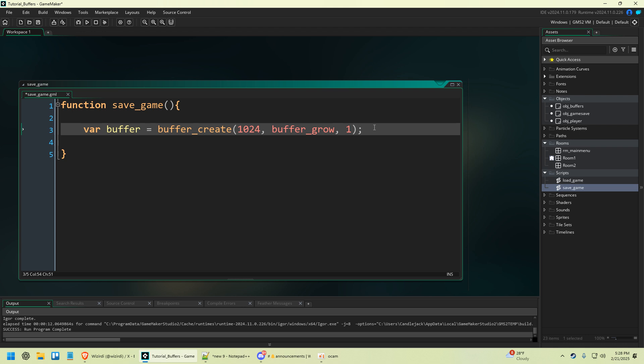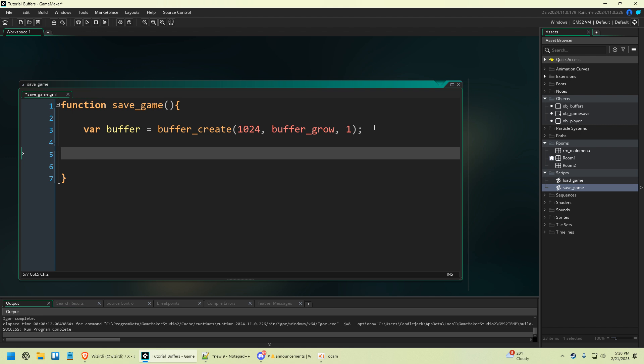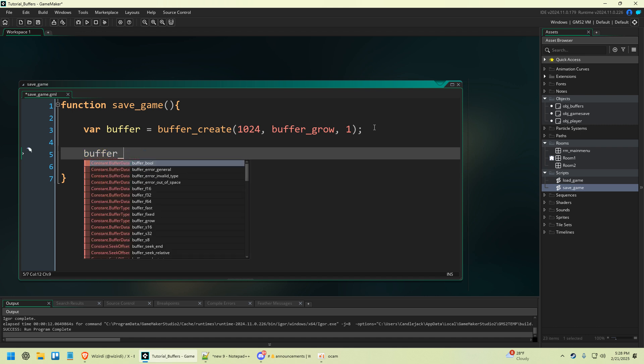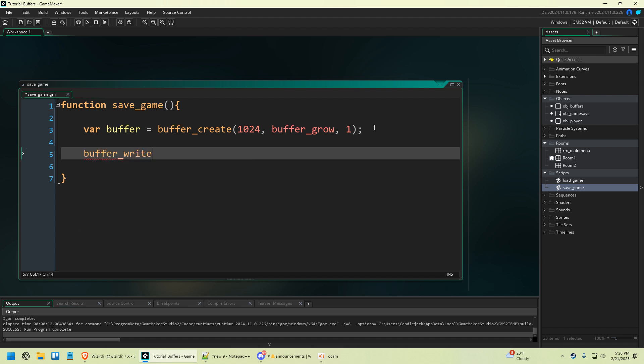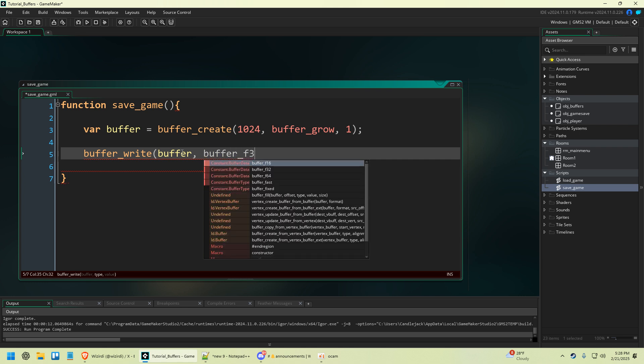We have to create a buffer, and the next thing we have to do after that is put data into the buffer that we actually want to save. What's cool about buffers is there's a function built into GameMaker that lets you save a buffer as a file, and you can load it up later. With buffers you can read and write data into it. We're going to write data into this buffer and then save it. So buffer_write — we're going to save the buffer — and the first thing we want to save is our player's X and Y position, using buffer_f32.